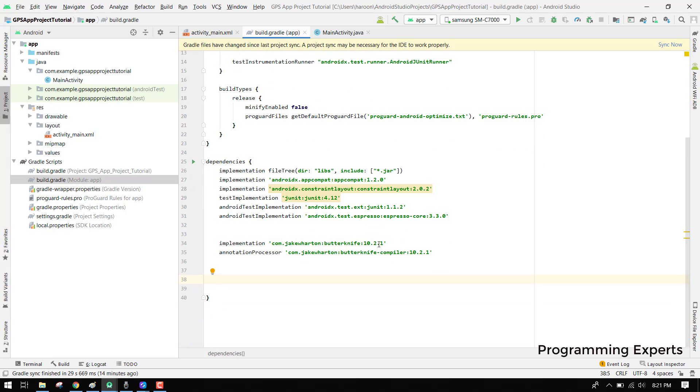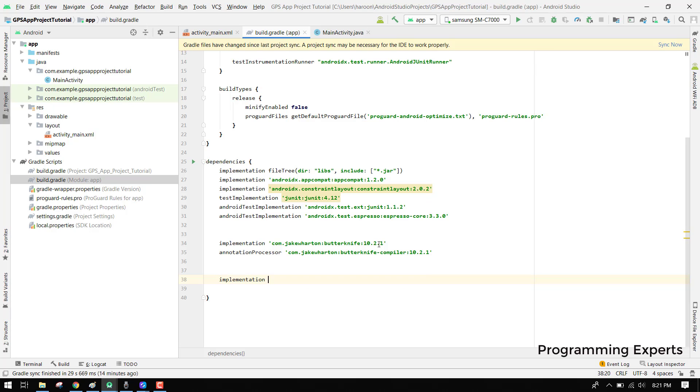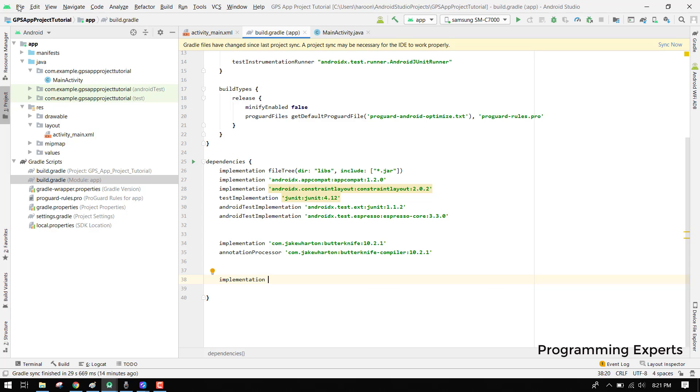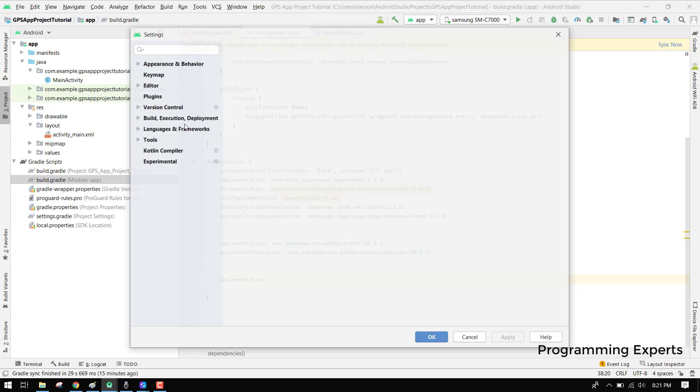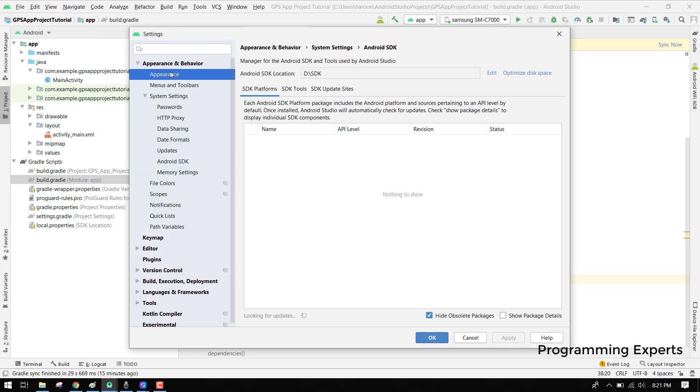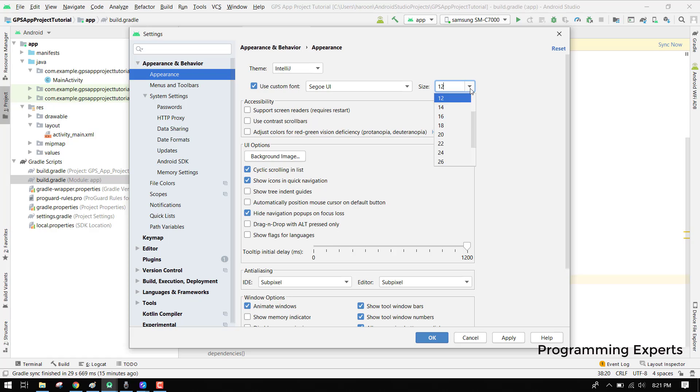For example we need to have the Google Maps SDK, so for that we can say implementation and there we will write com.google... A lot of you guys were saying that my text font is very small so I can make it large. I will go to my project settings and click on appearance. Let me see, use custom, let's see if it is done.